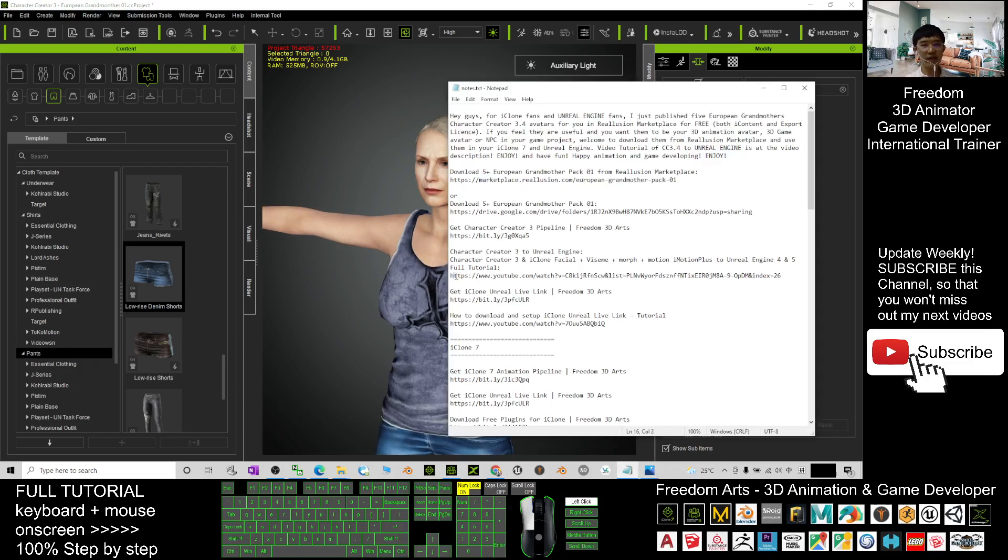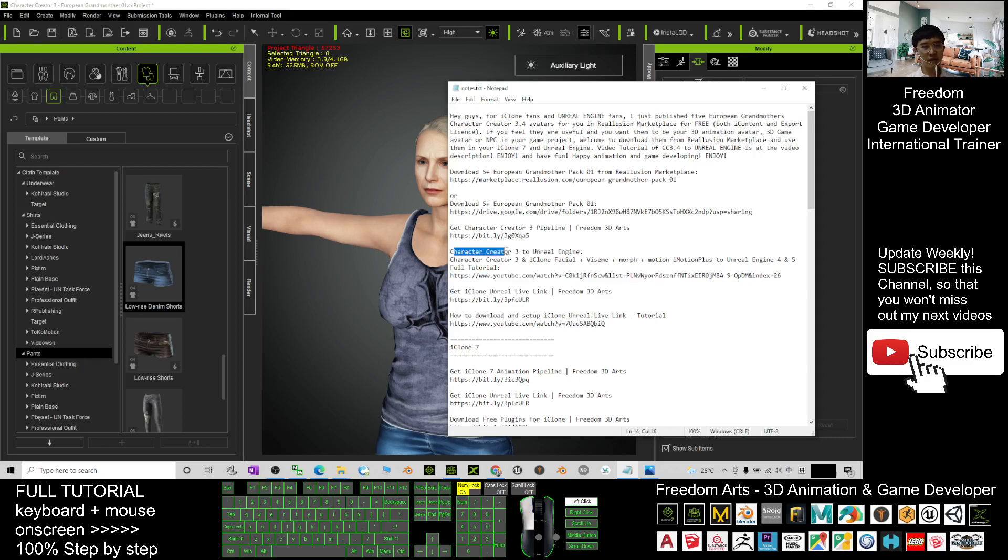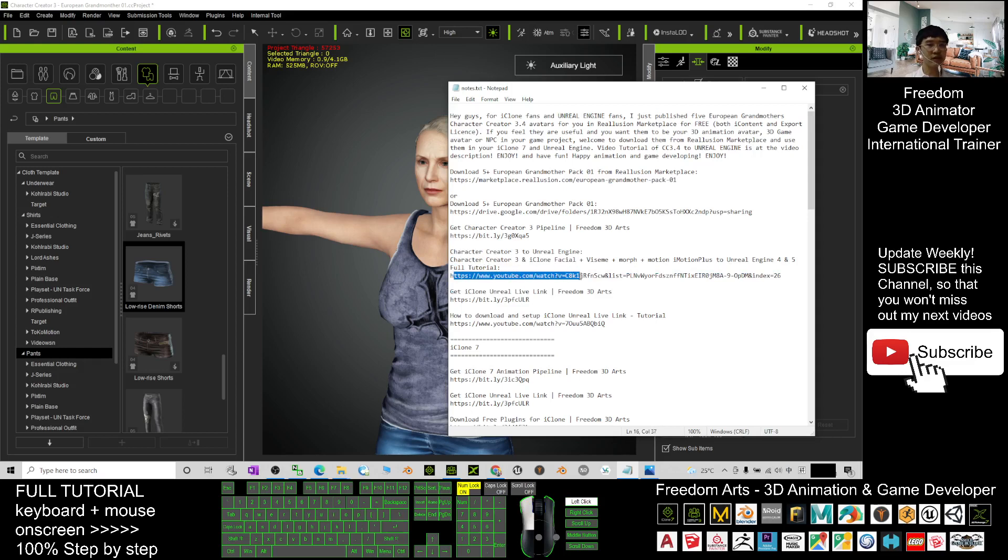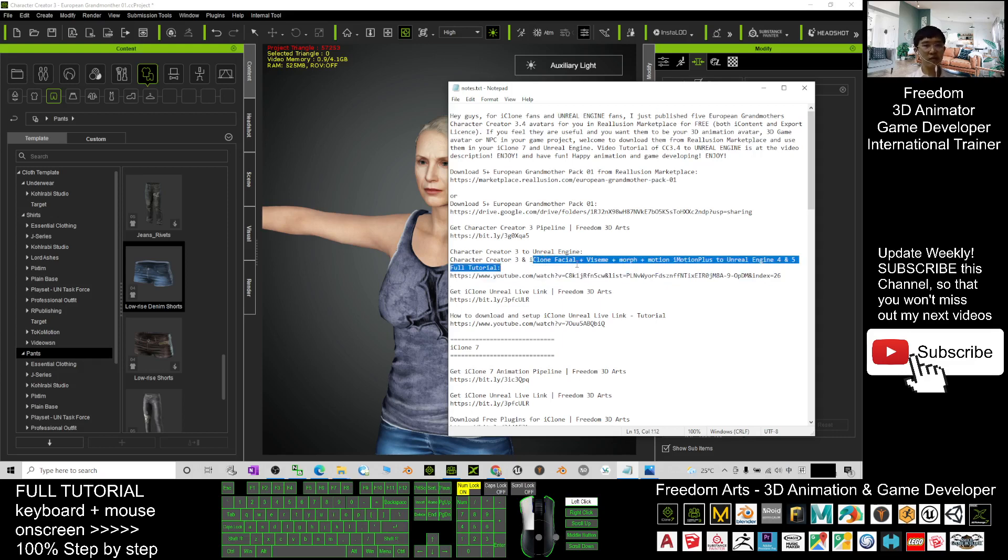Character Creator 3 to Unreal Engine - this is a step-by-step tutorial on how to perform this, send a CC3 avatar to Unreal Engine, including the iClone facial vSam morph, AccuLips, the lip sync and motion...